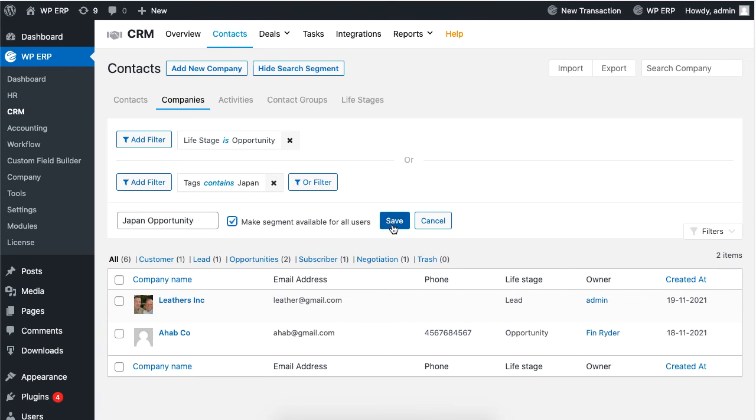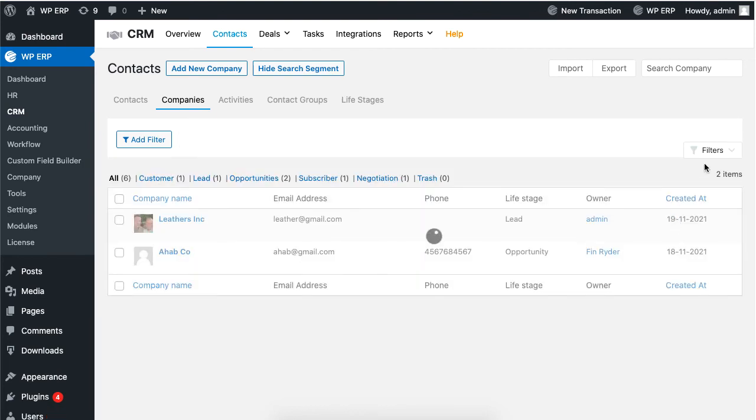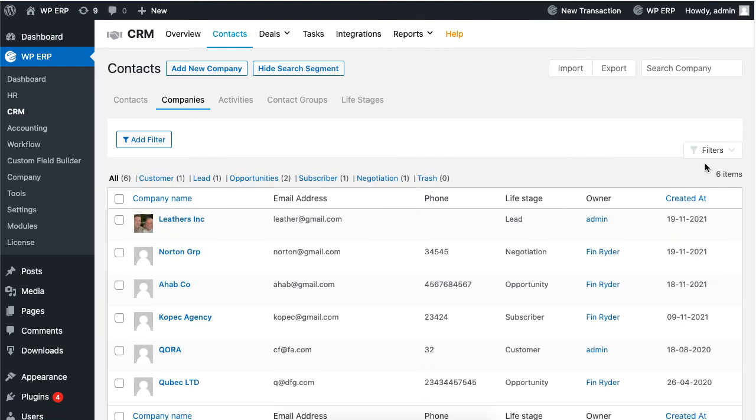Now if you click reset all filters and click on filter, you will see that your segment will be listed.